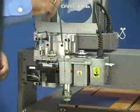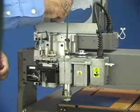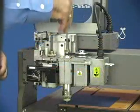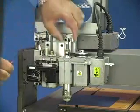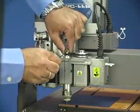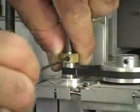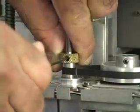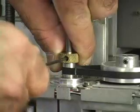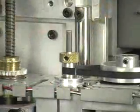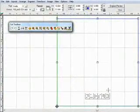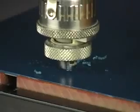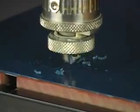Load your engraving tool and adjust to the surface of the material. The engraving depth is automatically set by the software in order to ensure compliance with ADA regulations. Now you can begin engraving the braille portion of the sign using the braille drill cutter.